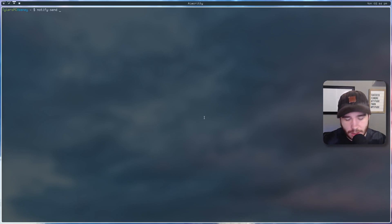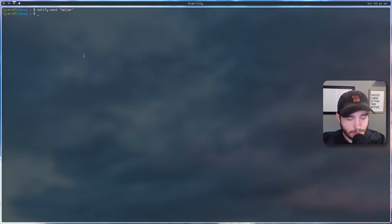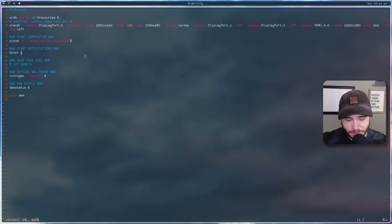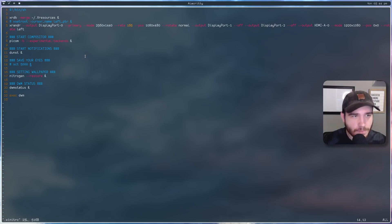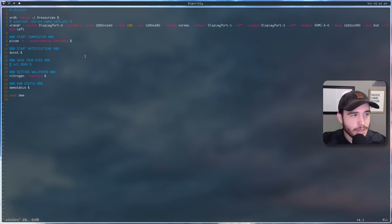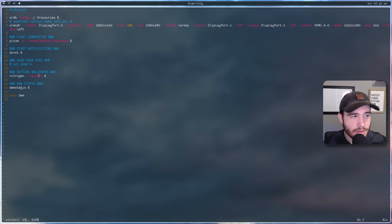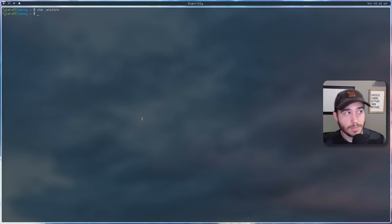I start up dunst, which is my notification system. If I do a notify-send and just say 'hello', we get the notification — perfect. That's how I get my notifications. There's also a program for changing the color temperature of my monitor to help your eyes, but I'm not using that right now — it's commented out. Then setting the wallpaper uses nitrogen, and then dwm-status is a little script I wrote that gives me the date in the bar. Finally, we start DWM as the very last thing. Not too complicated.